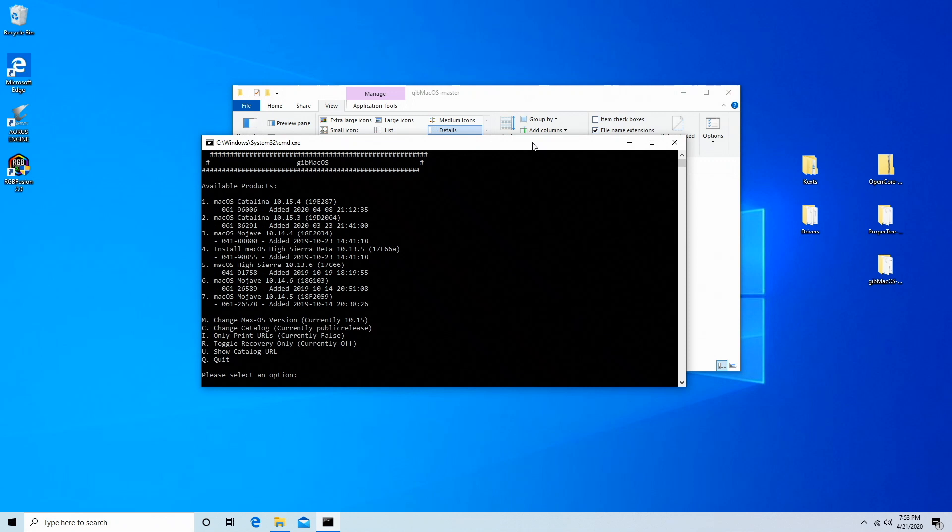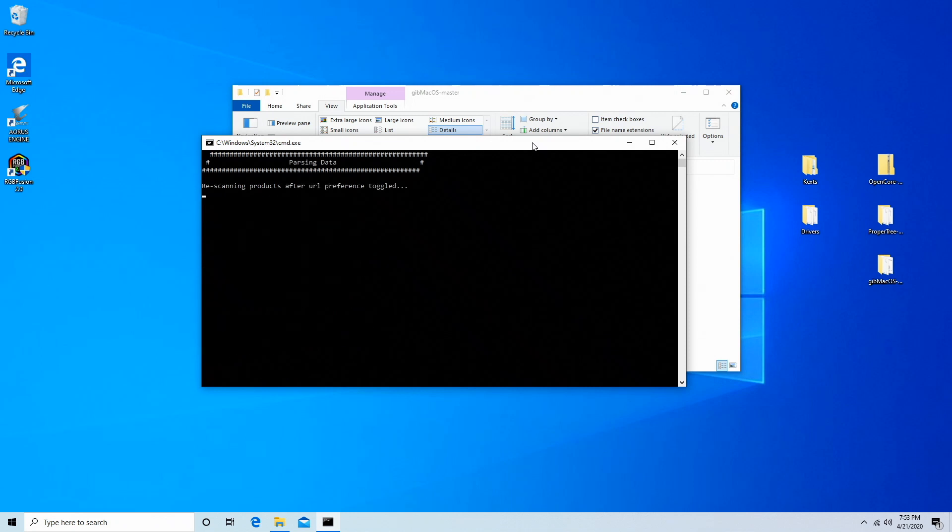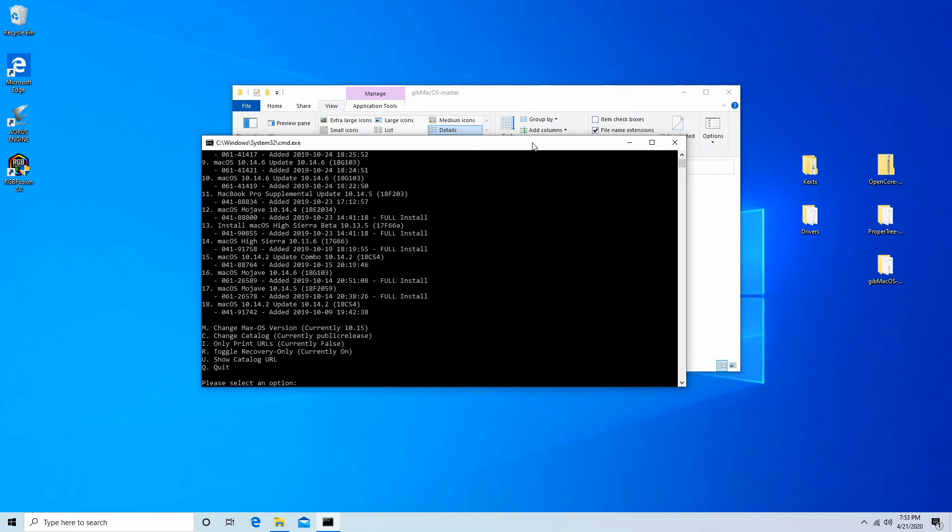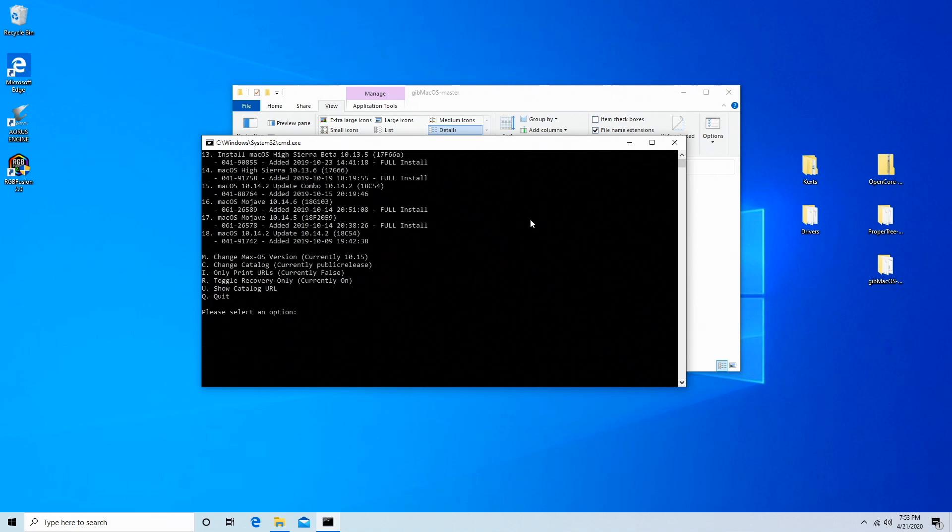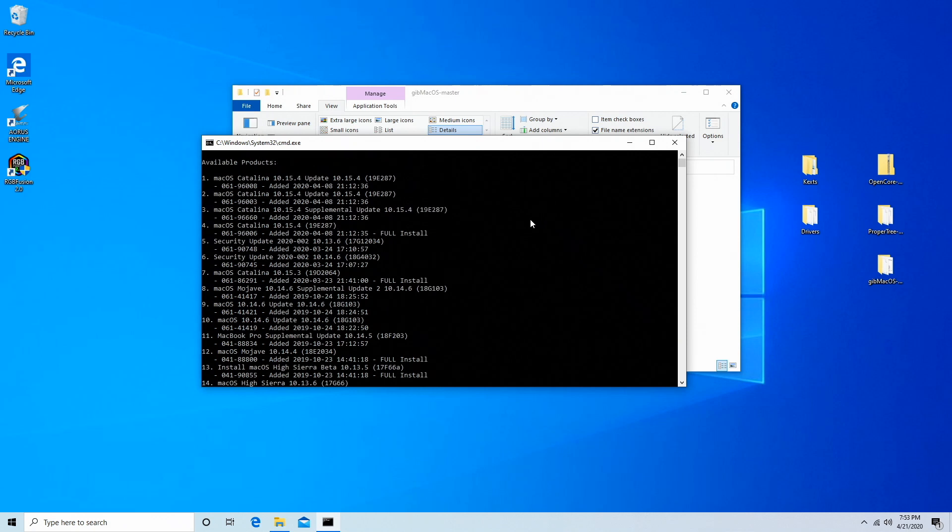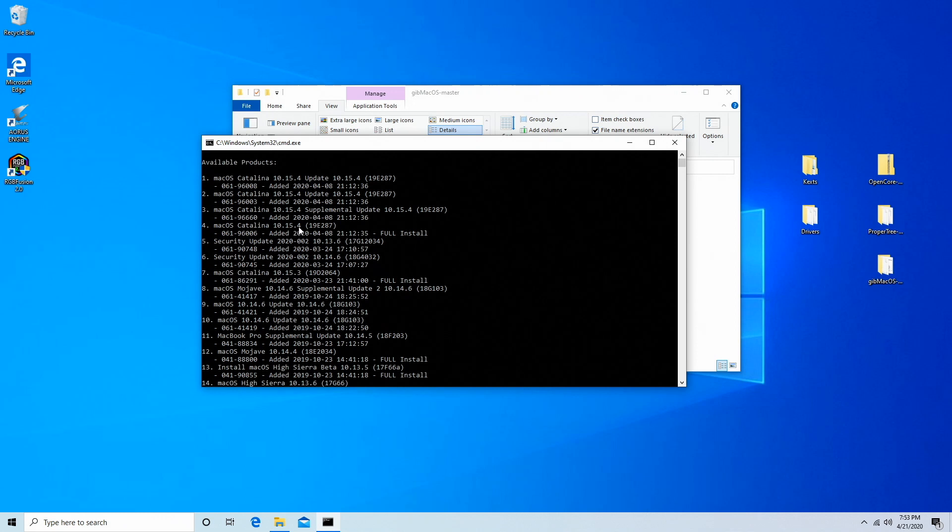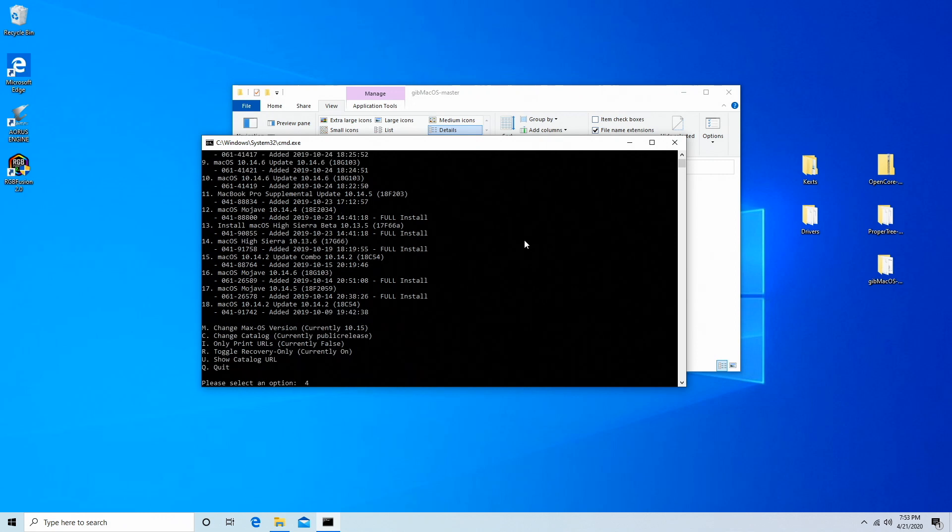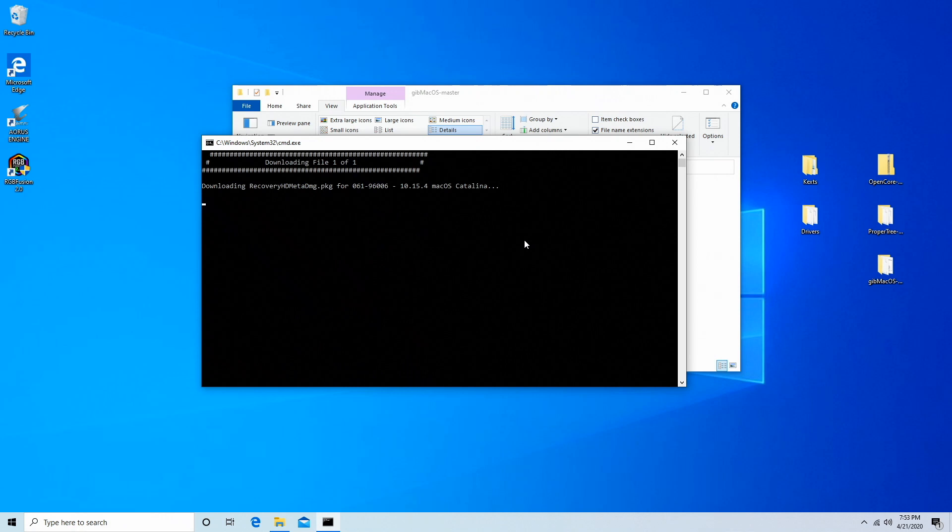Now here we're going to press R to go to the next menu and enter. It's re-scanning for some products. Okay, so now what we want to do is look for Catalina because I want to do Catalina, and it'll have this full install next to it. So right here, number four is Mac OS Catalina 10.15.4 full install. So go ahead and press 4, hit enter.